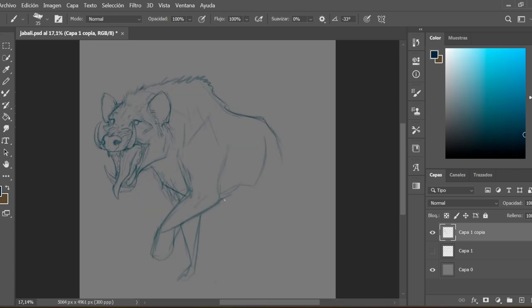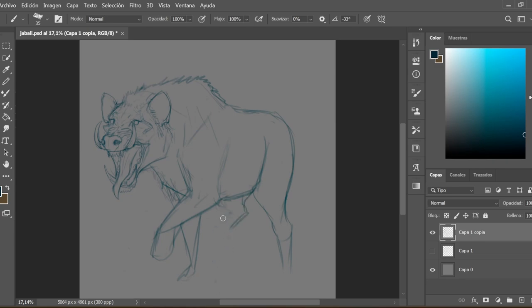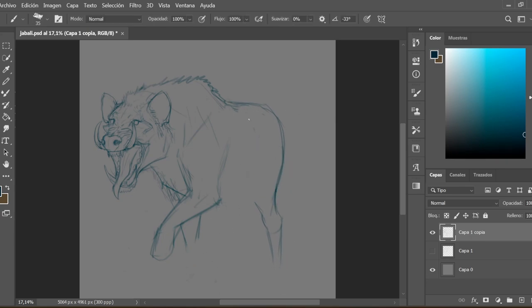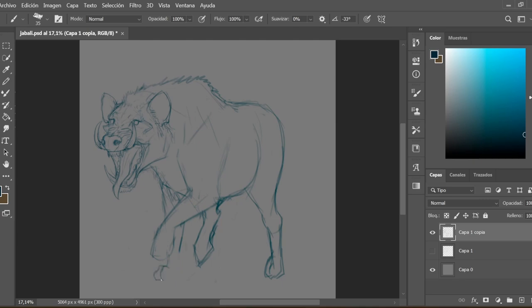Once I get the general shape I'm looking for in the head, I start with the body and this is when things get a little bit complicated since I had to find the pose and the proportions that best fit the idea I have in my mind.